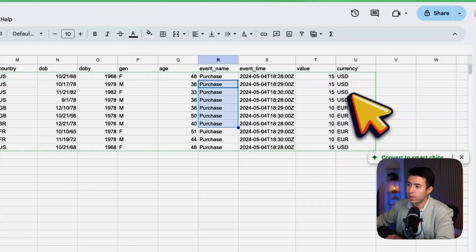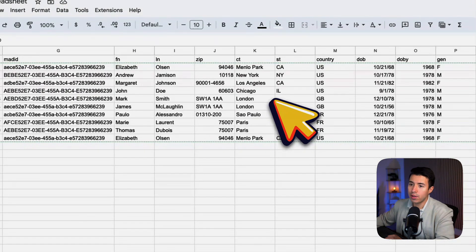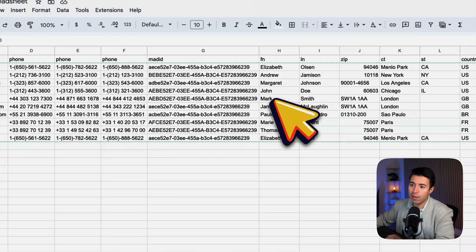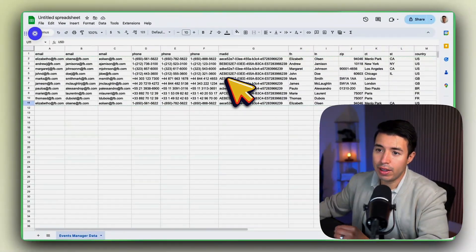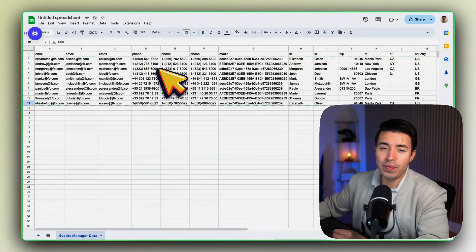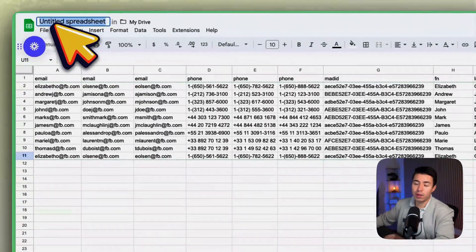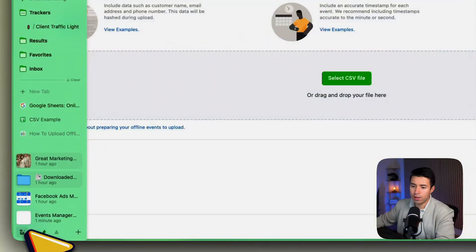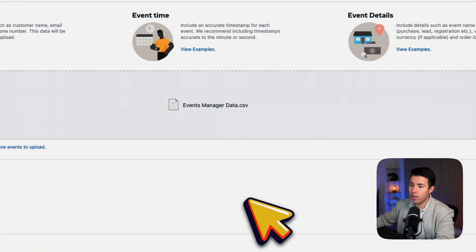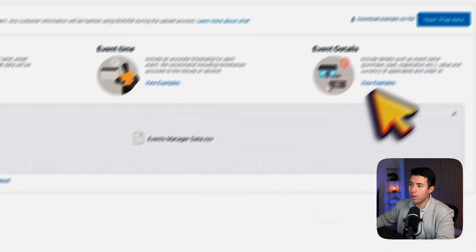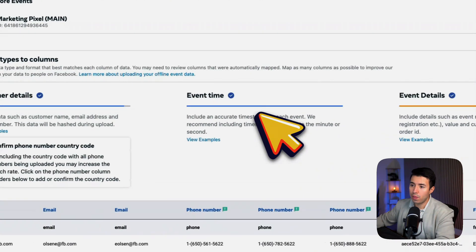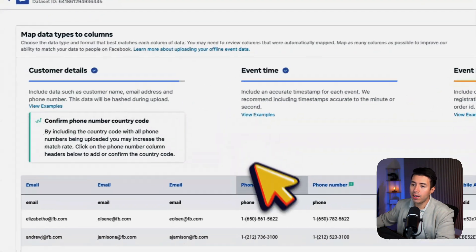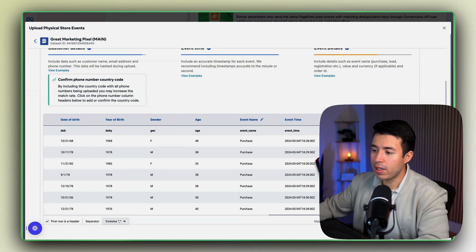The value of that purchase and the currency. So in general you would have that information and that's what you need to give to Facebook. Let me show you what that looks like once you have that. So once you have that file you just go in here, upload it.